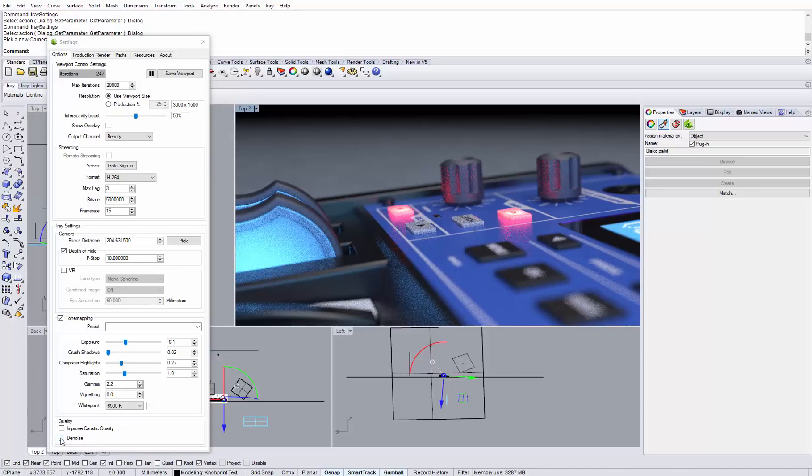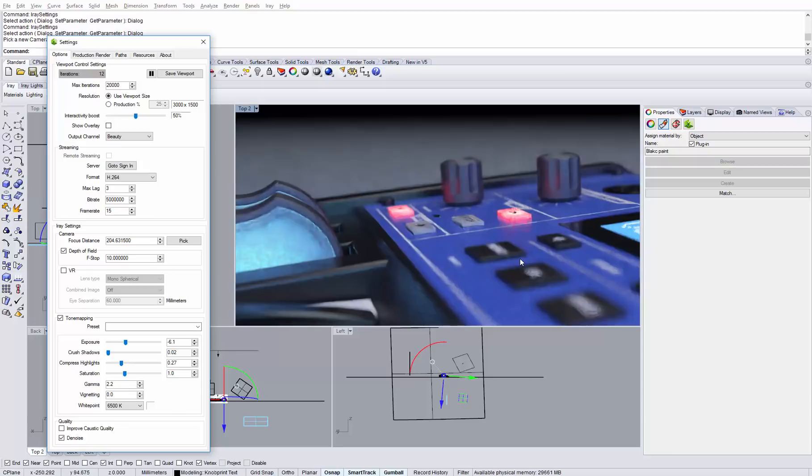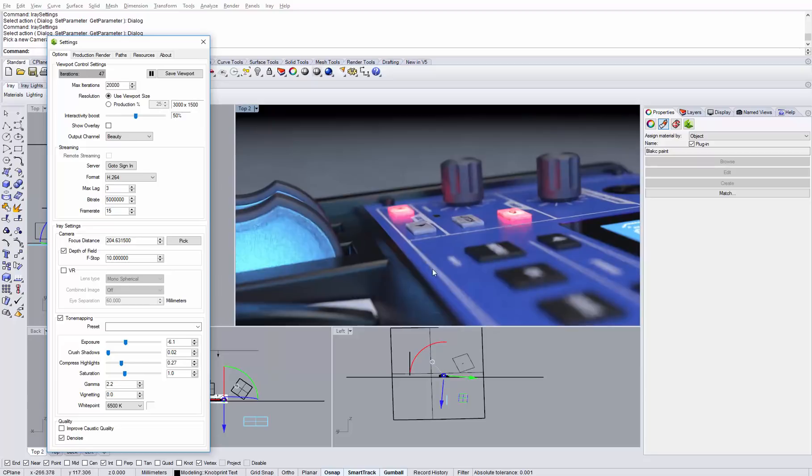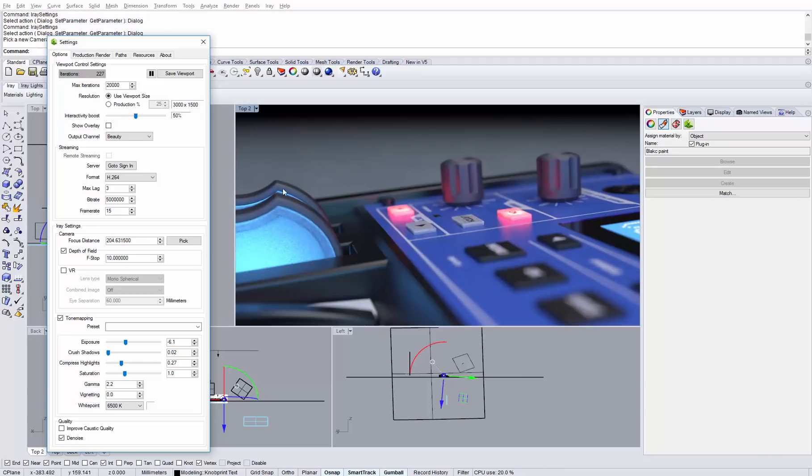Let's activate the denoiser and see how the result looks after the same amount of iterations. So already you see that you get very smooth results and we are about 60 iterations, 80, 100, and you can see that we have very smooth results now with most of the visible noise being removed.